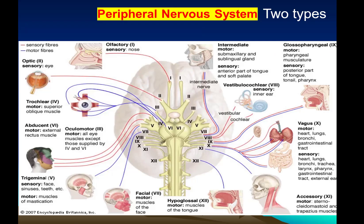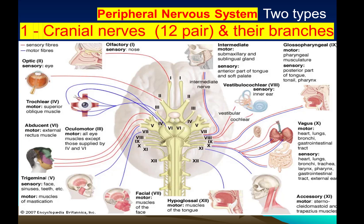The Peripheral Nervous System also has two parts. One is the Cranial Nerves, which are 12 in number and have branches. So 12 nerves arise from the right side of the Brain and 12 nerves arise from the left side of the Brain. They are called Cranial Nerves because they originate directly from the Brain.